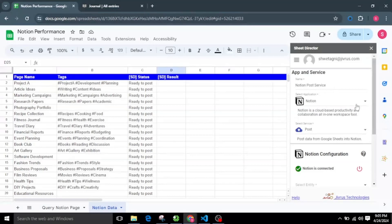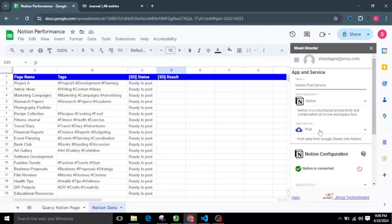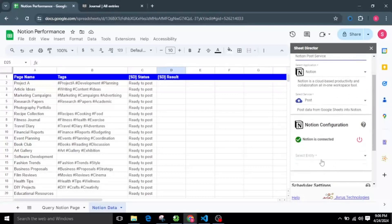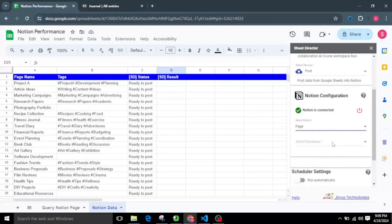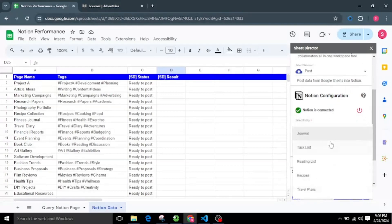Now let's look at how to create a page in Notion from Google Sheets. Let's make another service and name it Notion Post Service for creating the page from the sheet. I will choose the Post service, then select a Page entity from the list, and also select the database in which I am going to create the page.